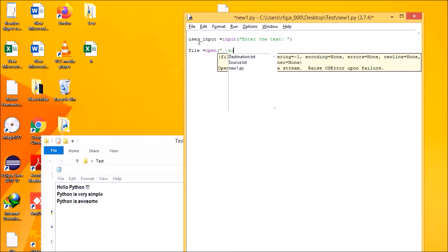So what's the file? Source.txt. What I need to do is I need to open it in read mode.